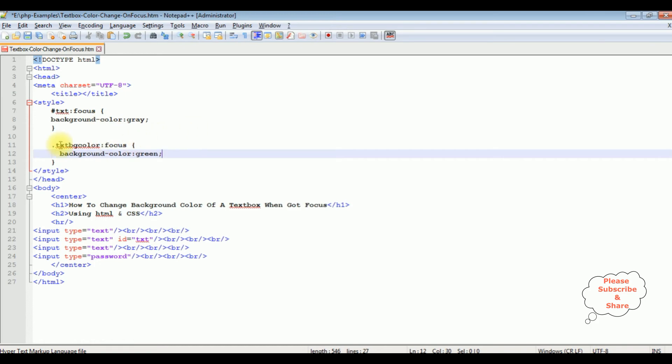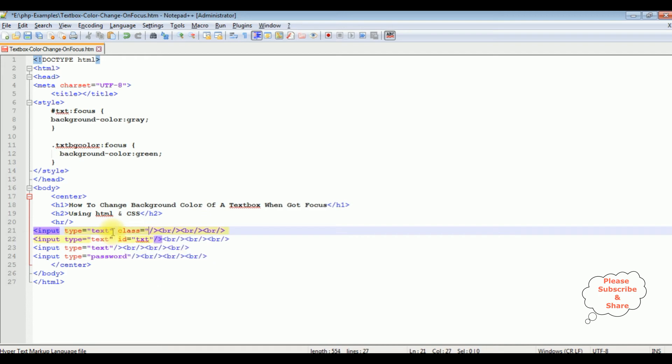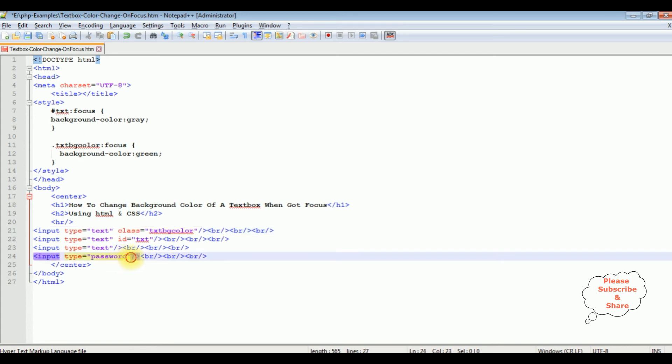Now I want to add the class to this control. I'm copying this class name. I'm adding class to the textbox control one, as well as I'm adding the same color when the password got focus.